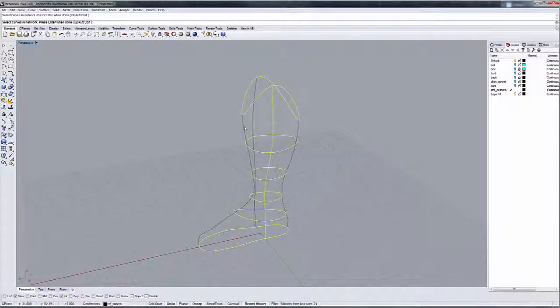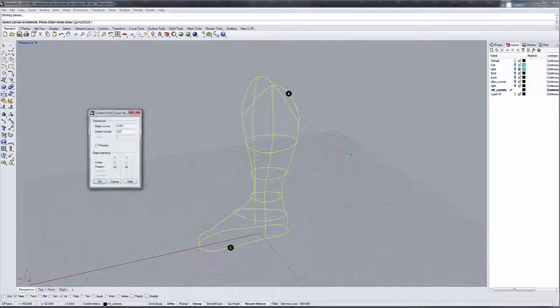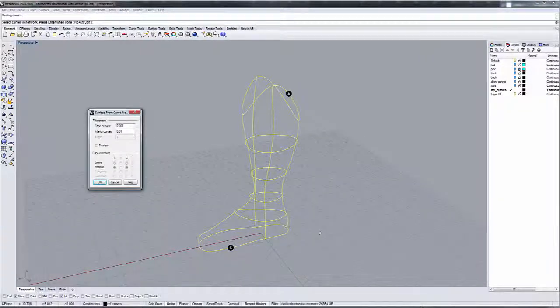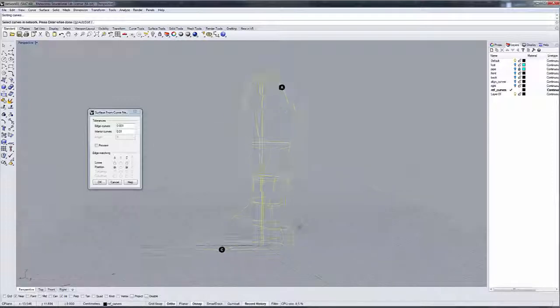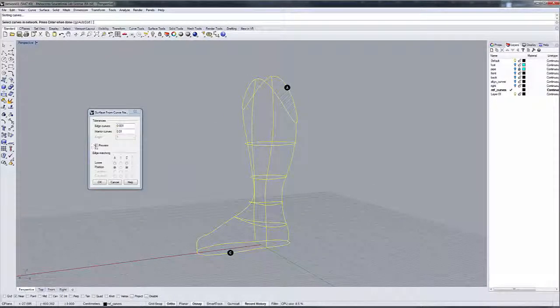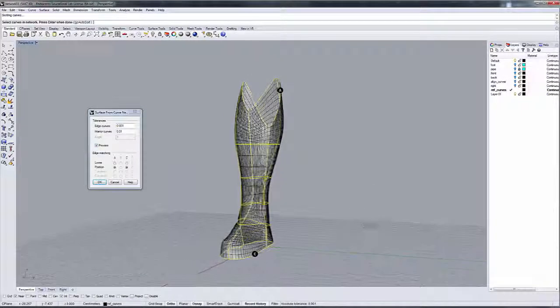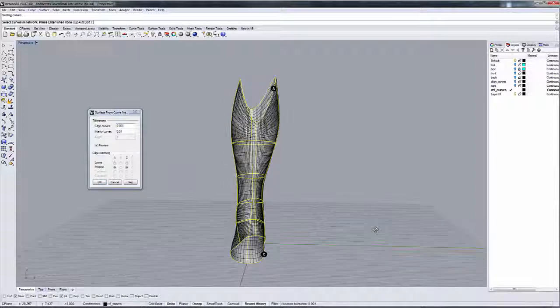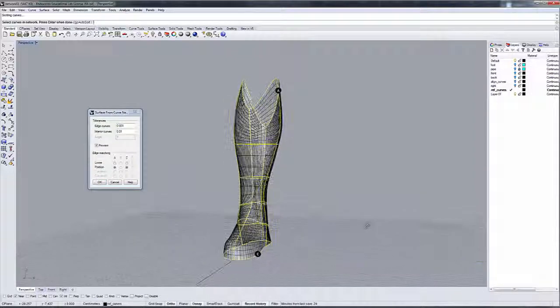And I'm going to select the curves in the network manually and see if this helps. Like that. And then I'm going to select these. It might ask me to redo this again, but as I did there, I sorted them manually, and it shows me my curves.